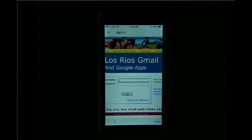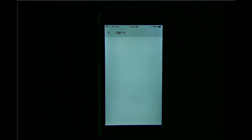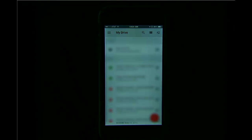This time, just W plus my student ID number. And again, my normal Los Rios password. Tap the login button. And now I have added access to my Los Rios Google Drive on my mobile device.